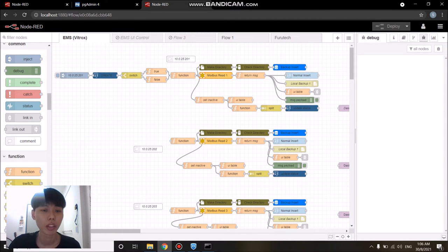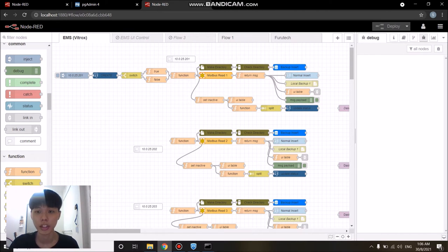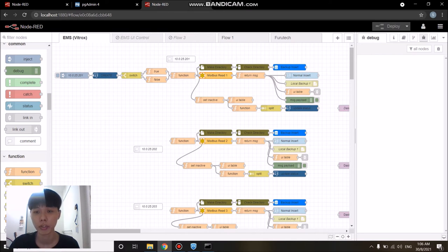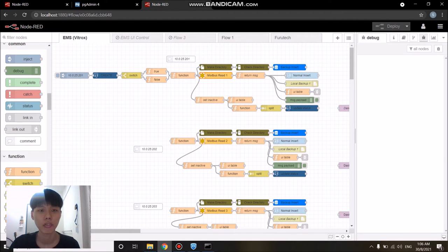From the start, this is how the workflow of Node-RED looks like. A few of the important nodes here is the inject node which is used to start the applications, the PostgreSQL nodes which are used to perform queries to store data into the database, and of course the Modbus node which is used to facilitate communication with the device.